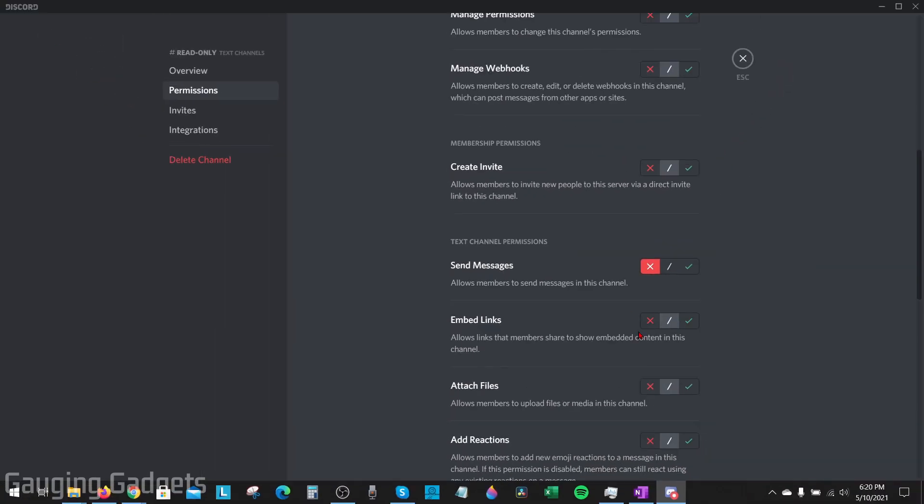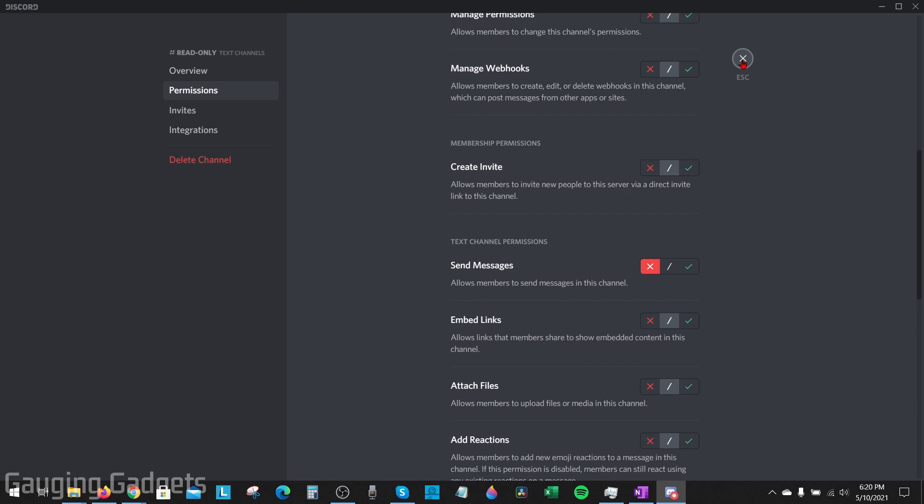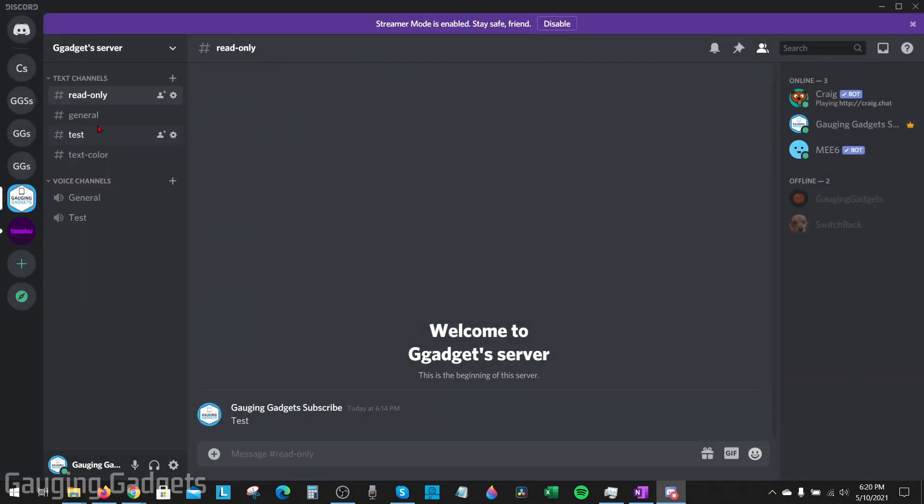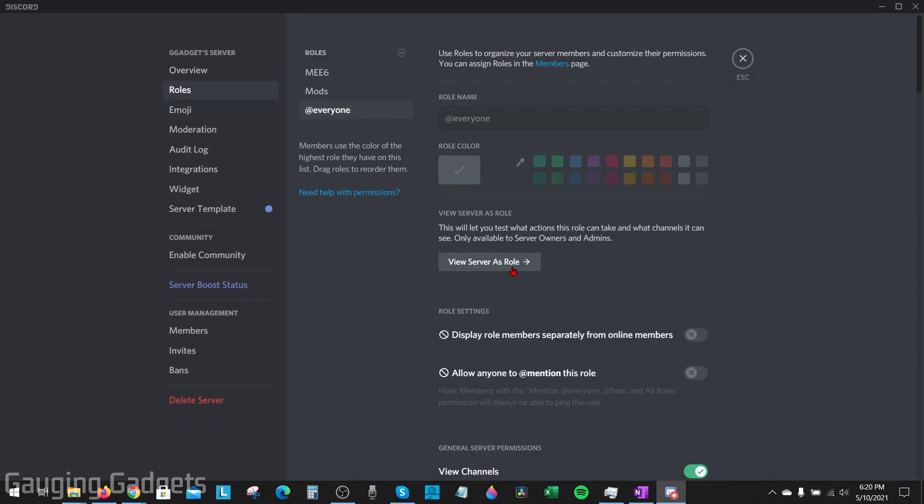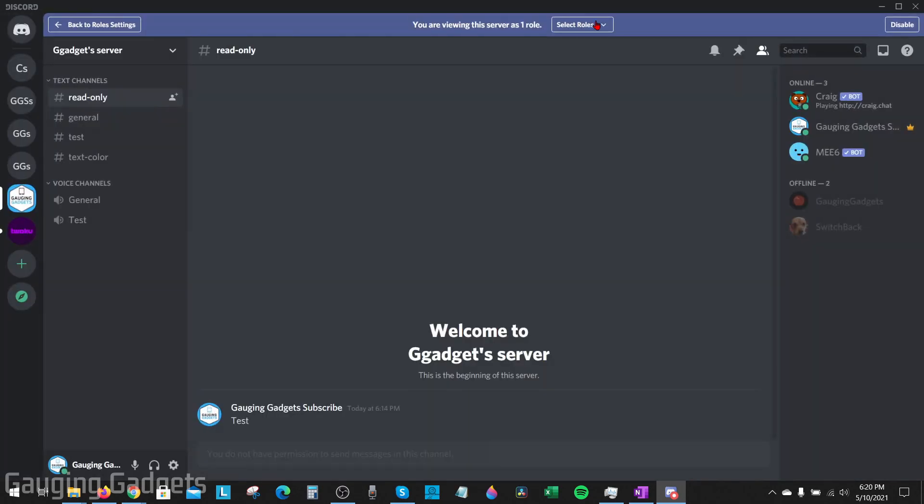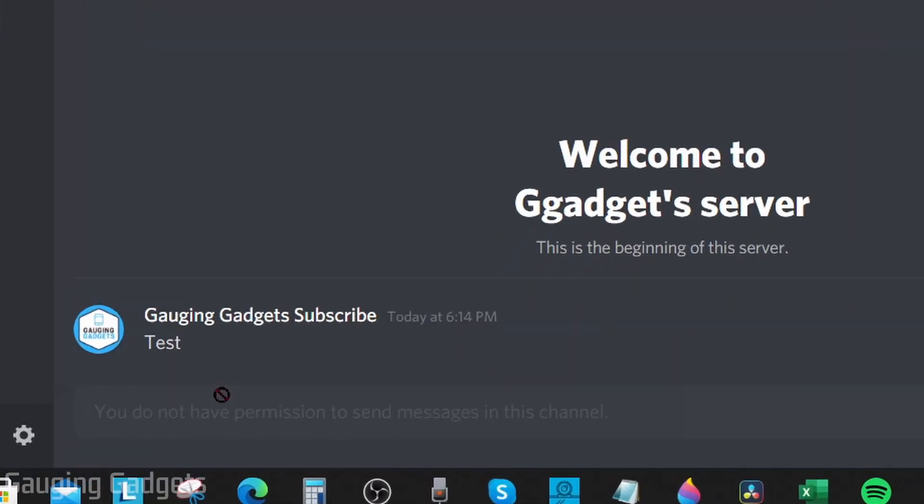If I go back, go into the channel settings here, and then select roles view server as role, I can show you that if I have the @everyone role, I am no longer allowed to send a message in this channel.